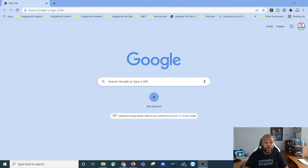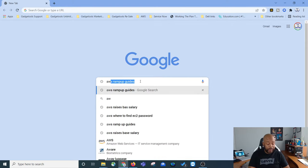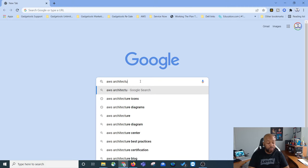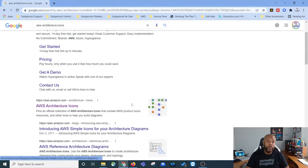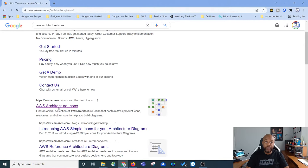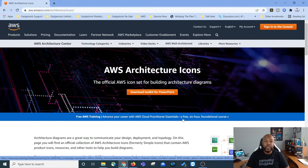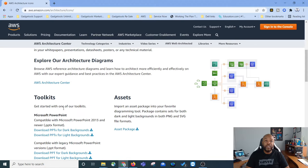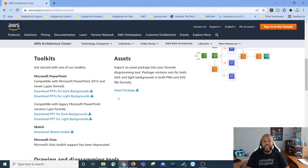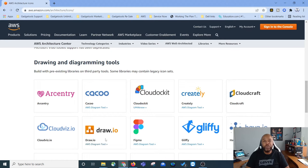So the first thing we want to do is open a web browser. Let's go ahead and type in the Google search bar: AWS architecture icons. Google returns some results. What we want to do is click on the AWS architecture icons — it's going to bring us to an AWS web page that houses the architectural icon information. Now you can download the specific icons individually onto your computer in kits, but we're not going to do that. We're going to go down here and choose a drawing tool that's going to help us create our diagrams.